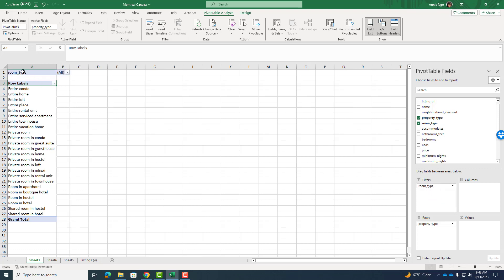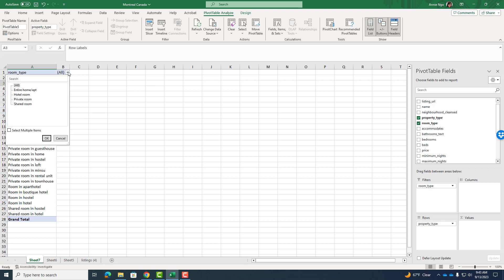Now, as I mentioned before, I don't want to necessarily focus on people that are just renting a room. So what I'm going to do is I'm going to take the room type and I'm going to drop it into filters right here. And you'll see that the room type has appeared above the pivot table. If I do a drop down here, I can see my options. I'll check select multiple items and now I can pick and choose what I want.